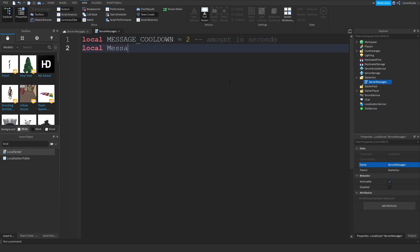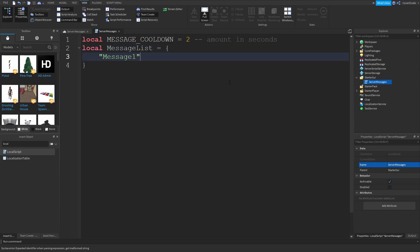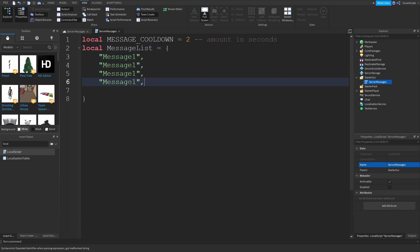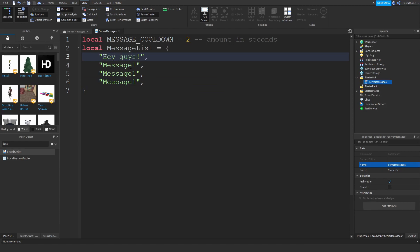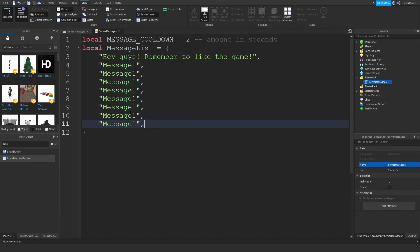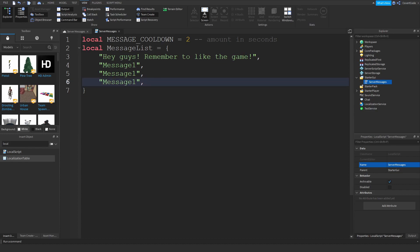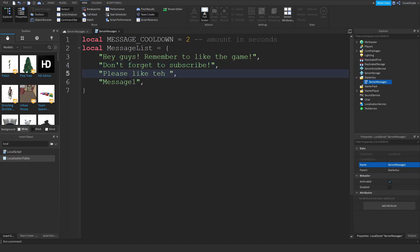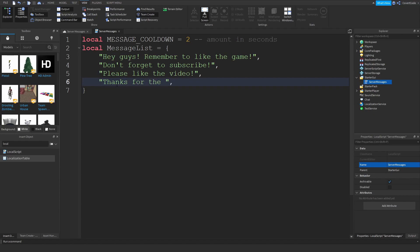The next variable is local messageList — this is the list of messages you want to send. For example, I'd enter 'Hey guys, remember to like the game.' You can enter as many messages as you want — just copy and paste and keep adding more. I'm going to add: 'Don't forget to subscribe,' 'Please like the video,' and 'Thanks for the feedback.'